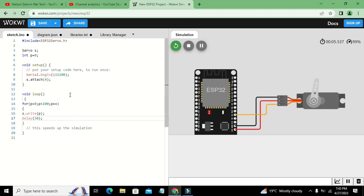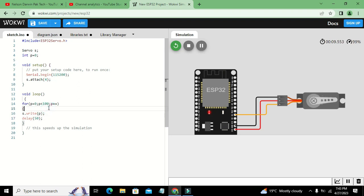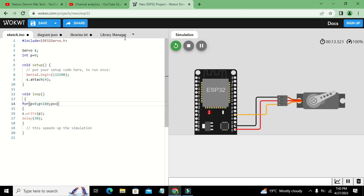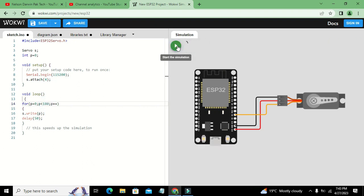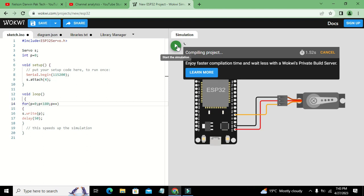Our servo motor rotates from 0 to 200, and if you want to increase the angle, we can write 180. We will stop it and simulate it again.